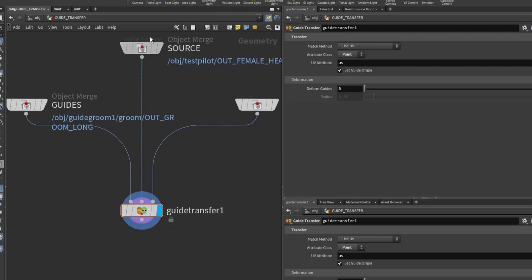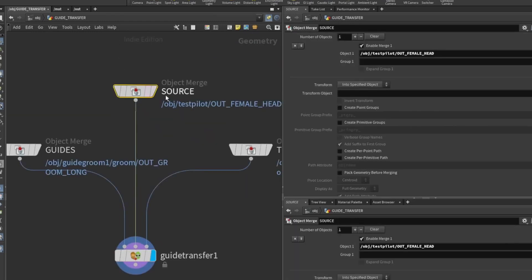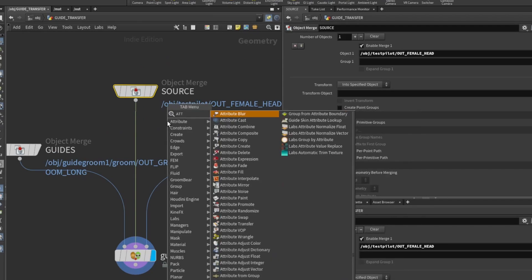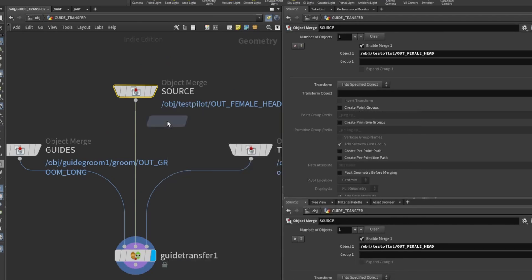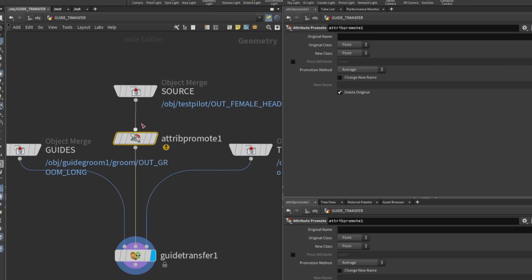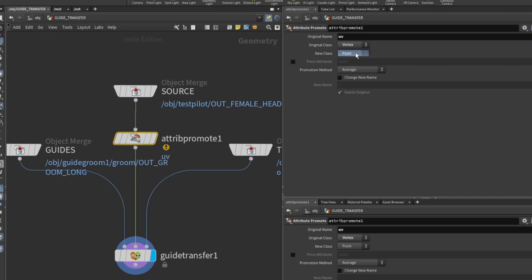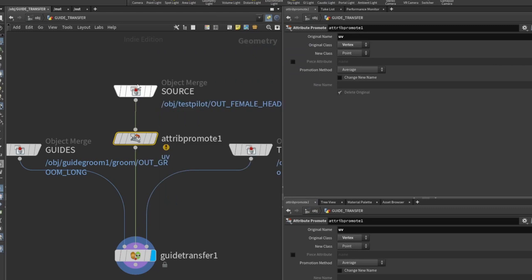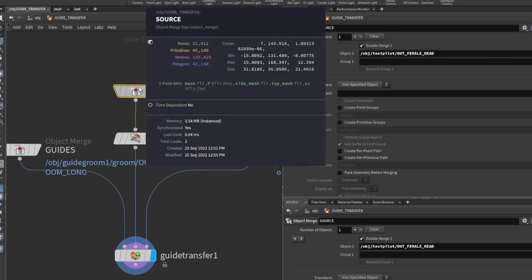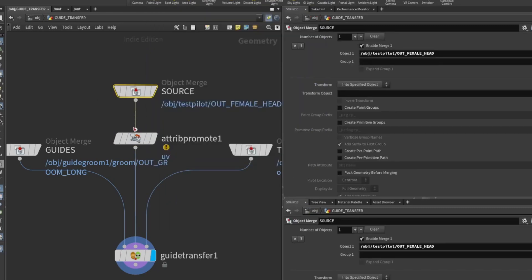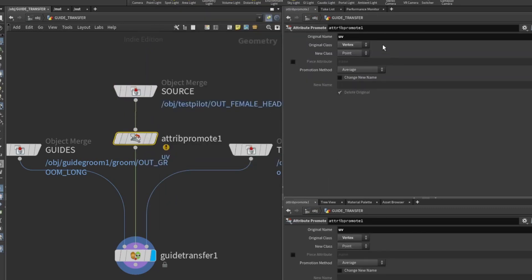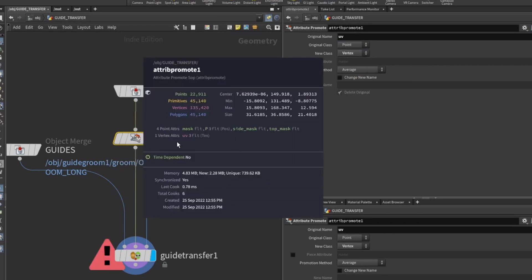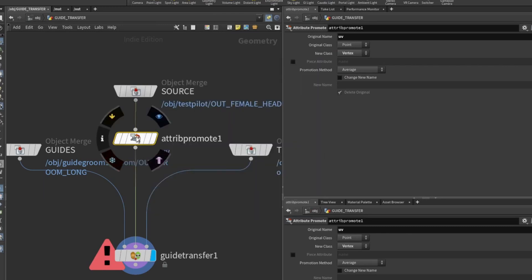If one of yours, for example the source, had its UVs on a vertex class, you could always do an attribute promote and plug that in there. Use the original name UV lowercase, and say it was going from vertex to point—you do it that way. Now we've got UVs as a point attribute, whereas previously they were a point attribute. If we reverse that to vertex, you can see here we've got UVs as a vertex attribute—quick easy way to do it.